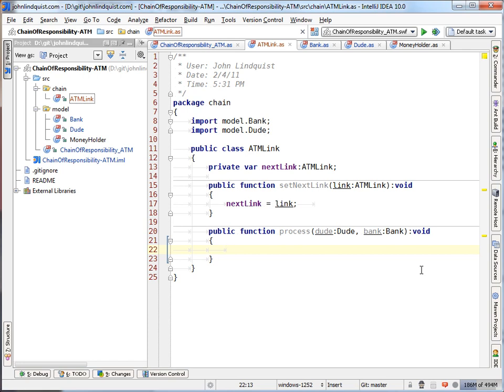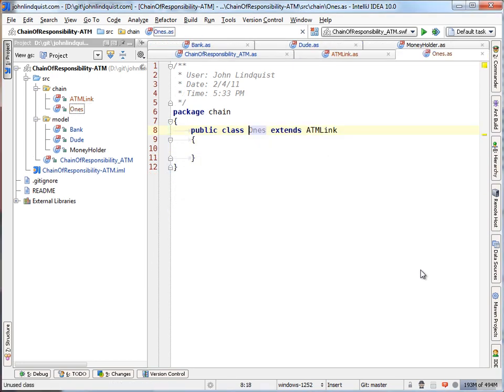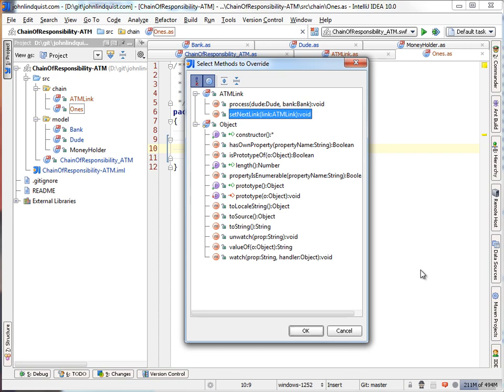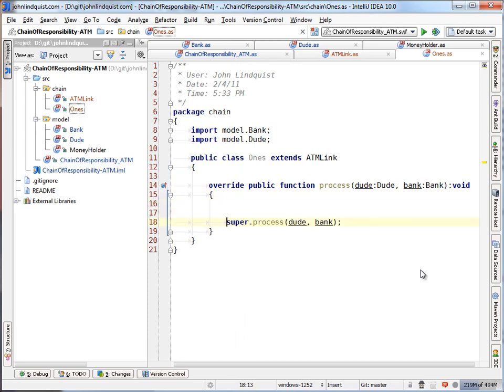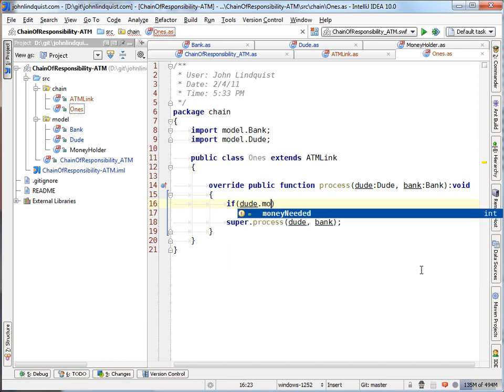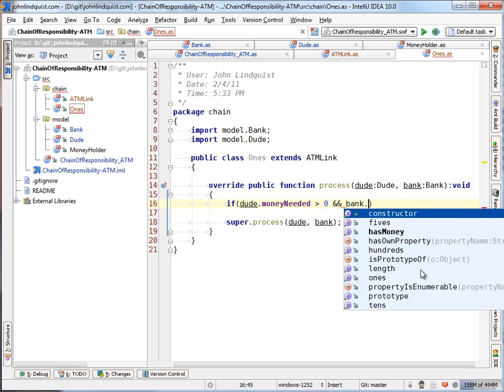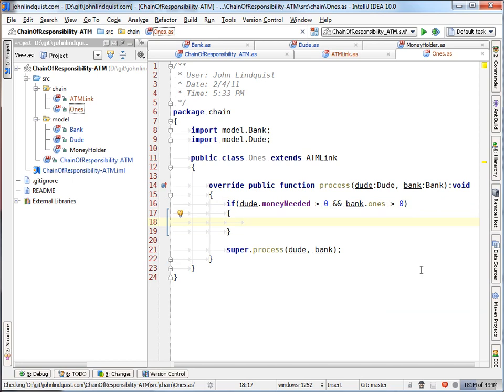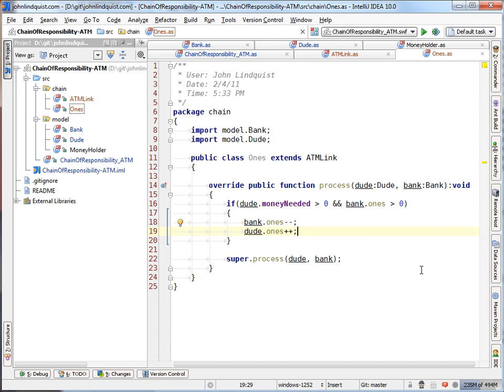So if we actually implement this, let's build out, let's create a subclass and build out the ones first. So we don't have to do anything with set next link because every subclass of ATM link will just use that same functionality. But we are going to override process. And when we override process, we'll just put in the logic of if dude money needed is greater than zero and bank ones is greater than zero.